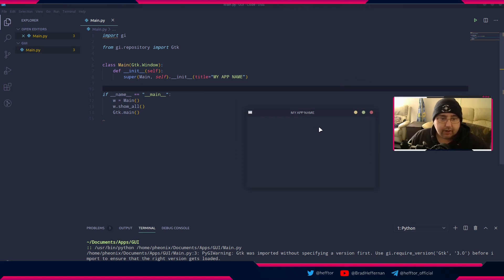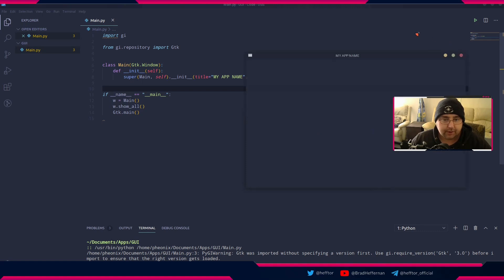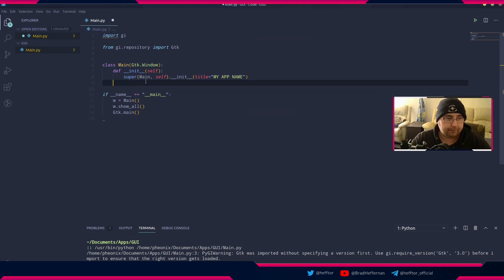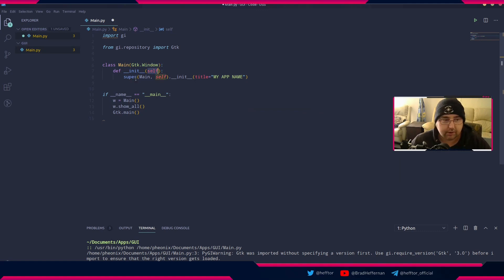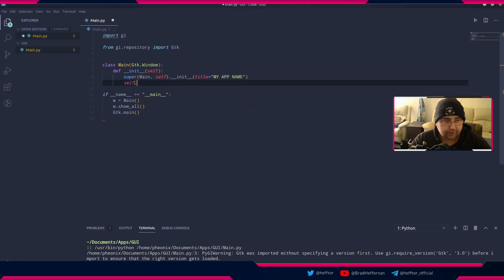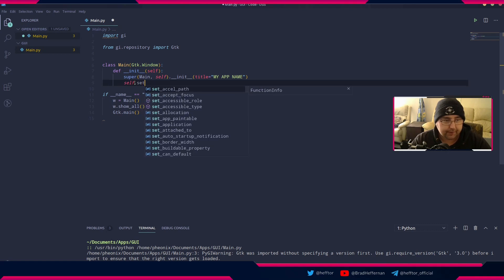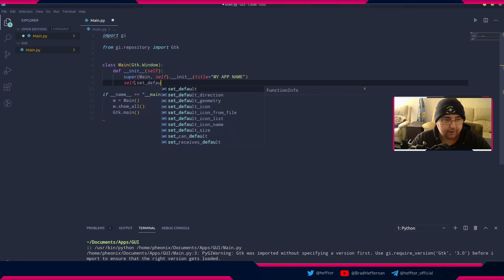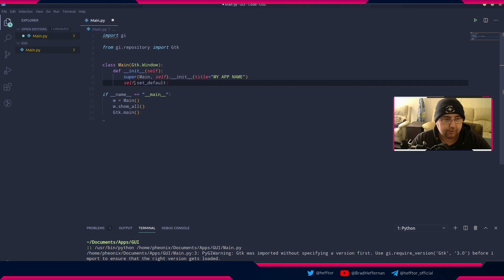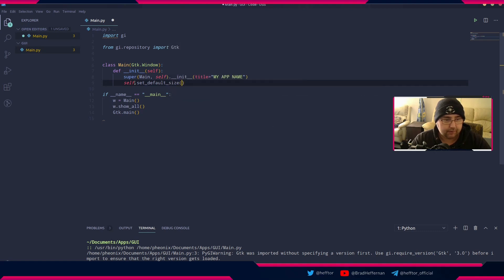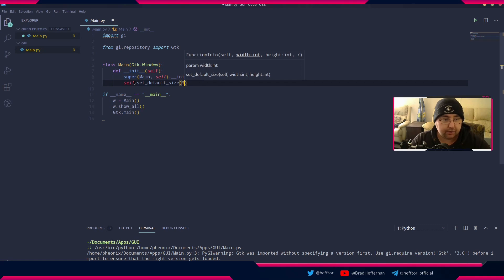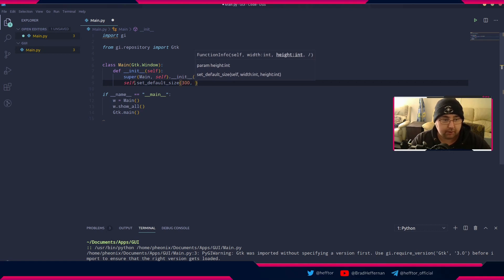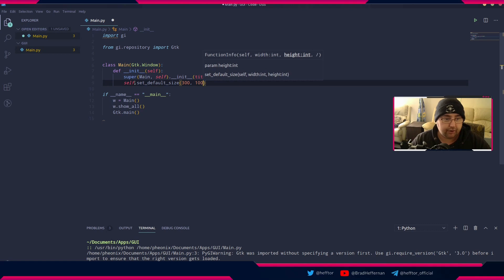Now we're going to do a few other things. As you can see we can resize it, so sometimes you want to set the actual default size. In the initialize function we've defined self, so we can say self.set_default_size. Let's say 300 wide by 100 high.